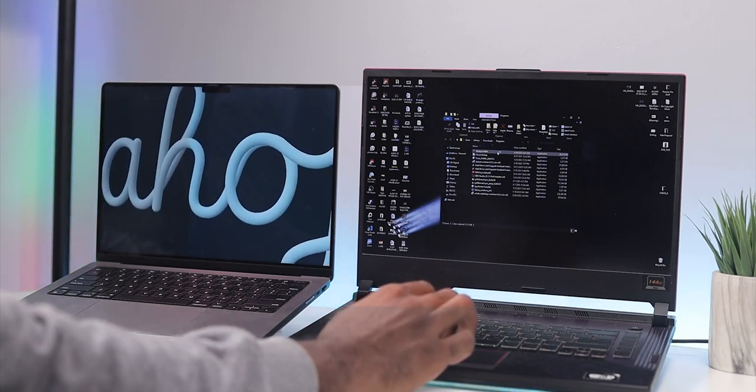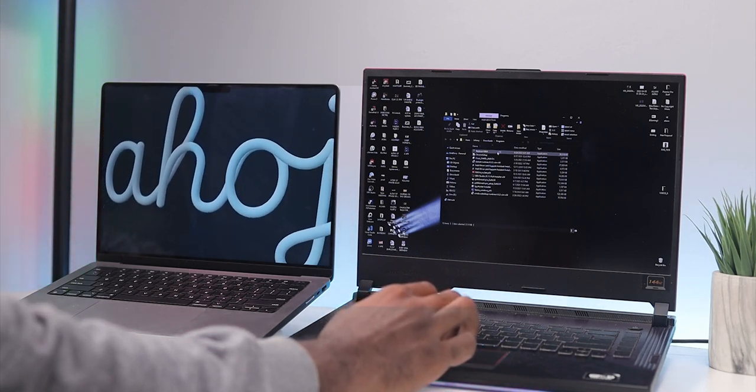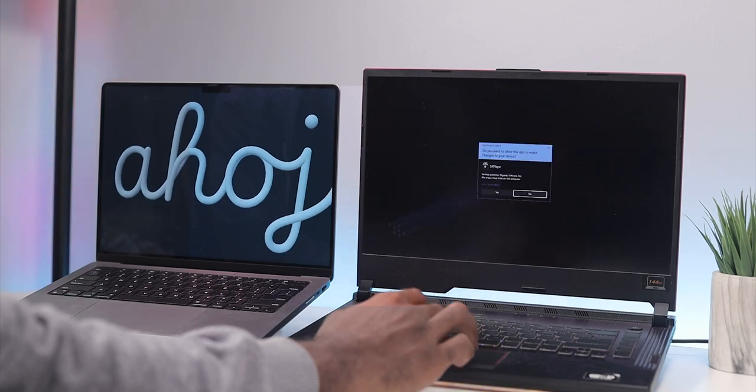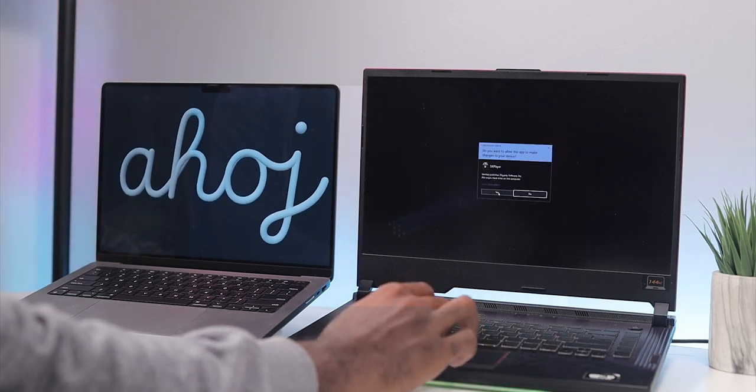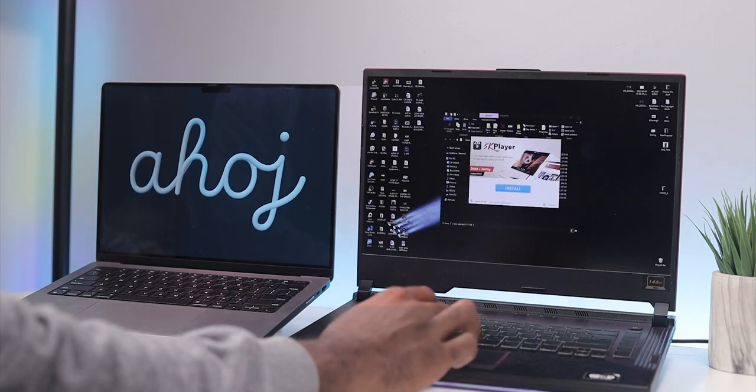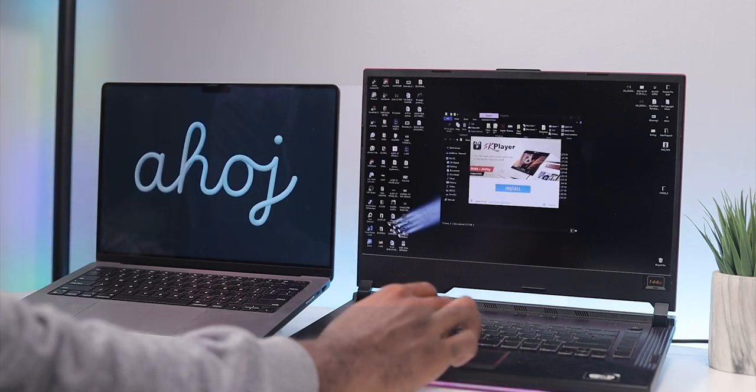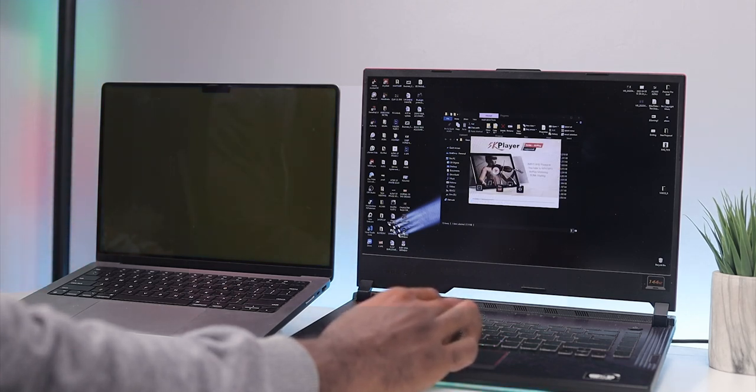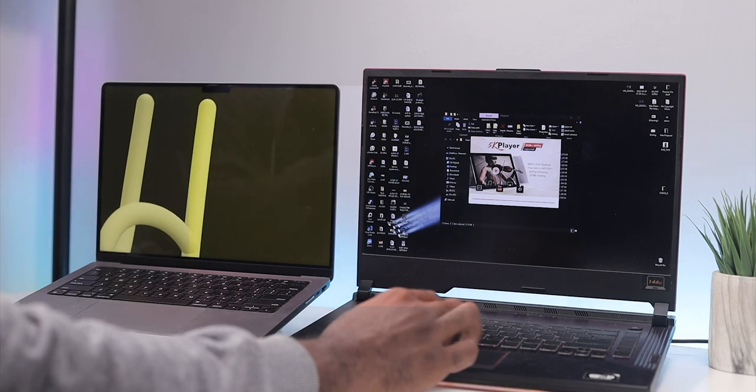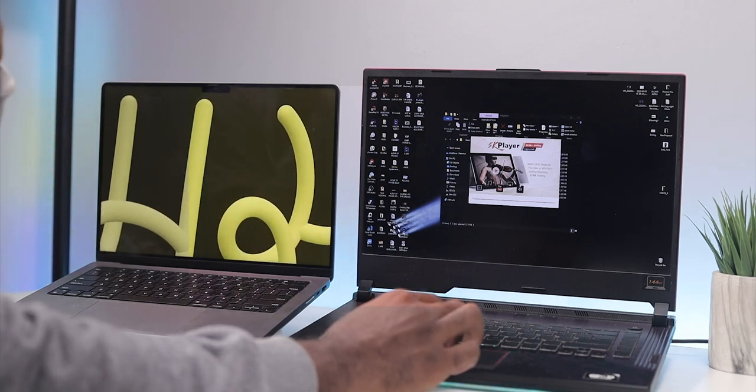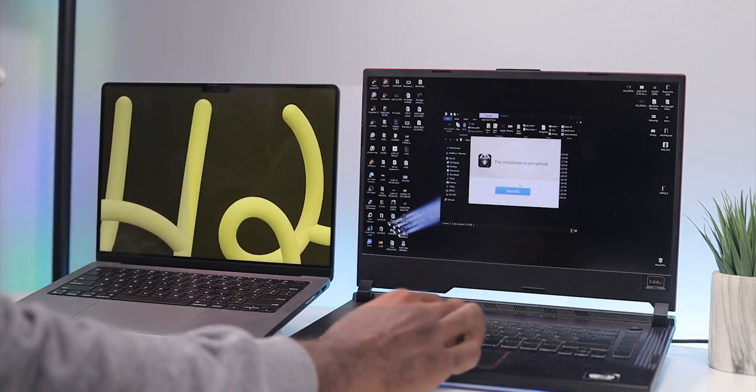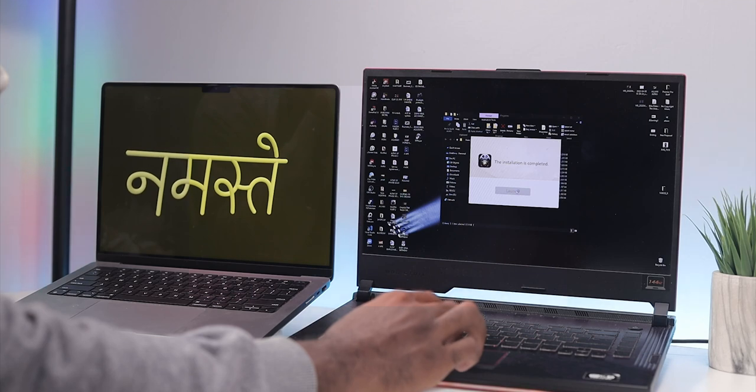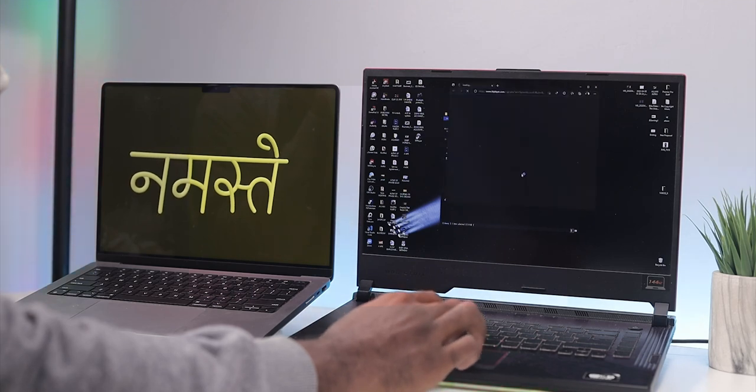Install the setup, just hit yes, install. This is going to take a couple of seconds. It shouldn't take more than a minute to install. Once that is done, you launch the application.